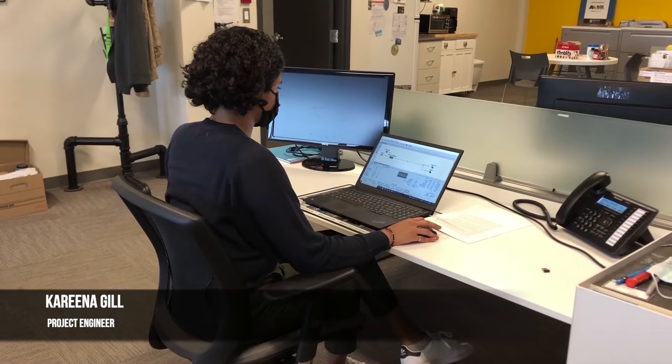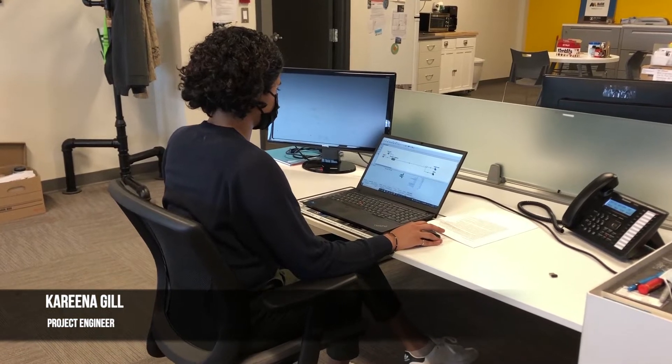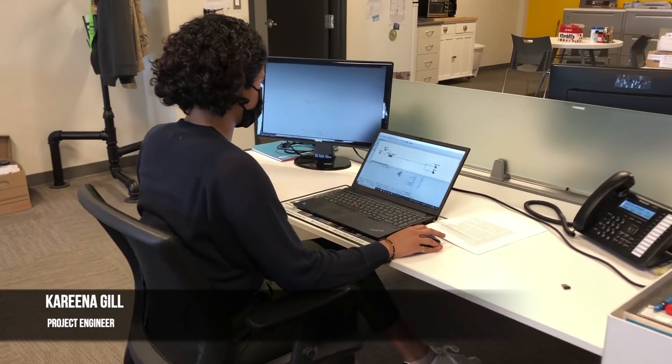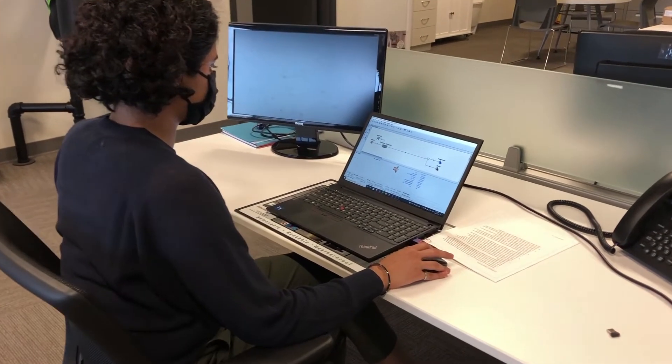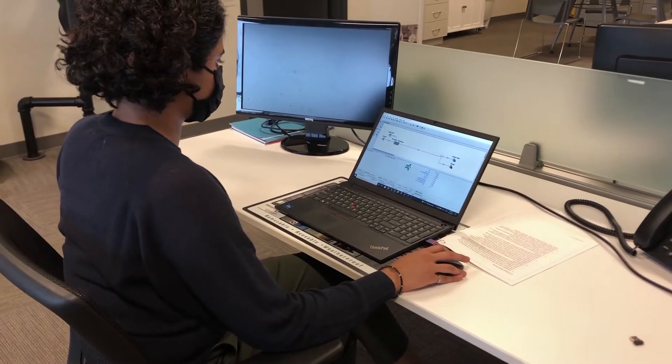I'm Karina Gill. I'm a project engineer at McHugh Engineering Contractors, and this is how we build a water treatment plant.